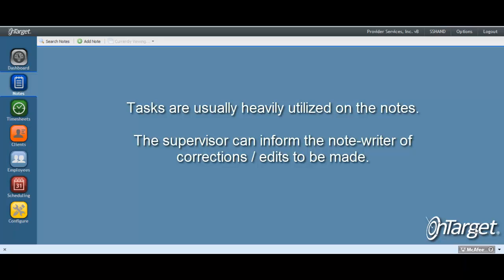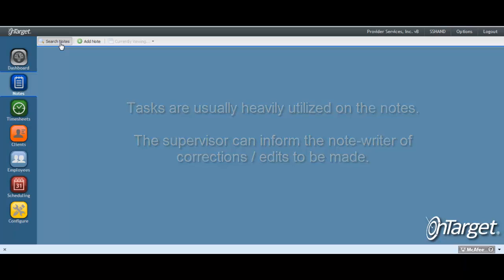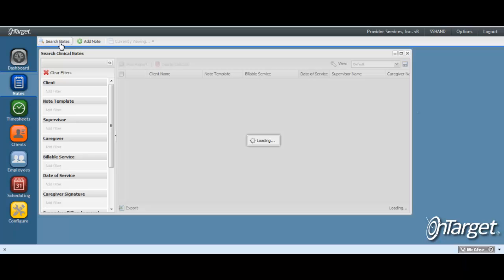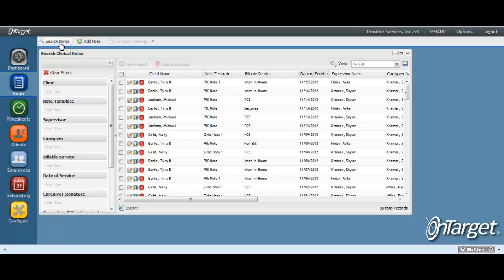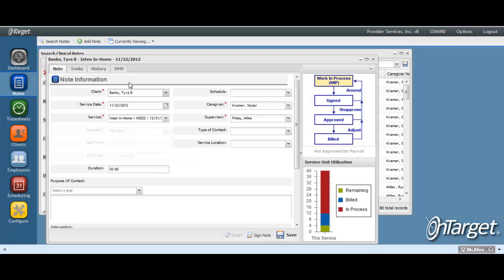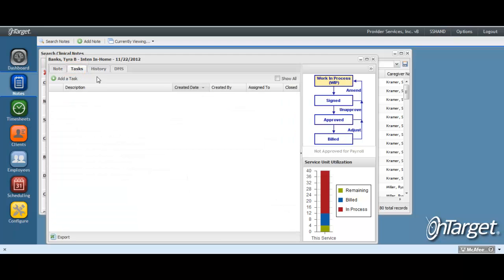A task must be associated with a note. Therefore, to create a task, you must first open up a note. From there, you will go to the Tasks tab. To create a task, click Add a Task.